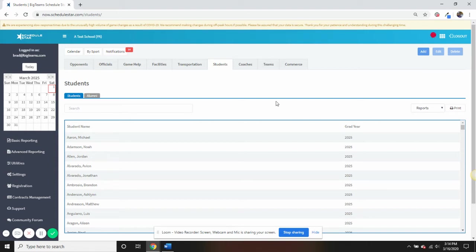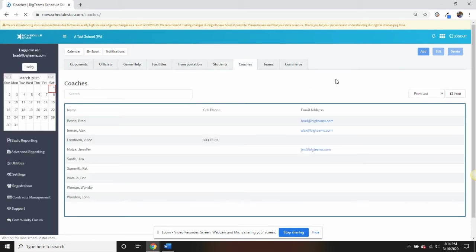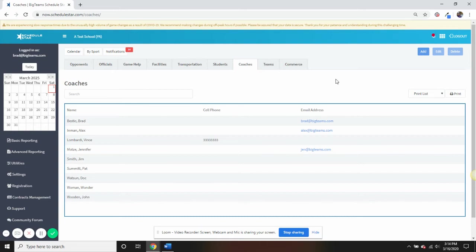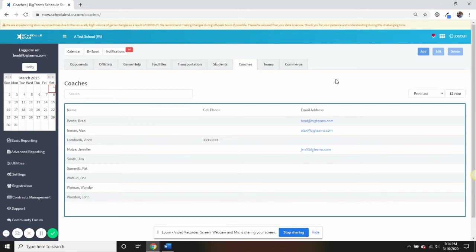You have the ability to maintain coaches in ScheduleStar through the Coaches Directory. We know that maintaining individual certifications for coaches can be a rigorous endeavor for athletic departments. With our coaches database, you have the ability to track up to nine custom certifications per coach.